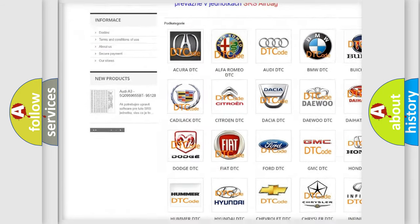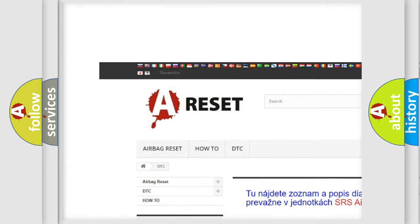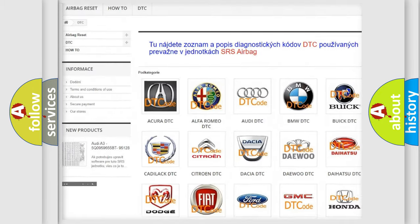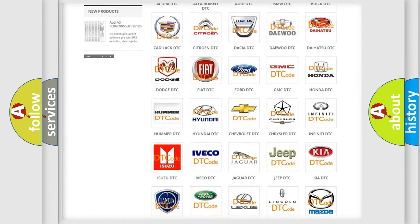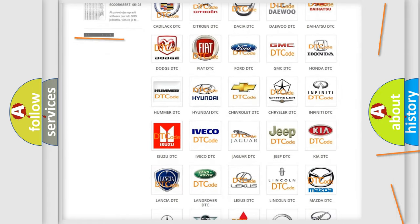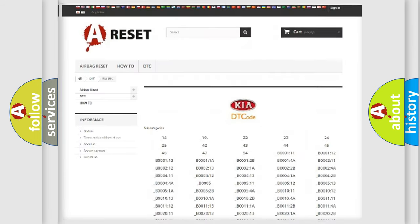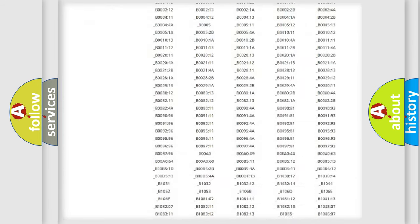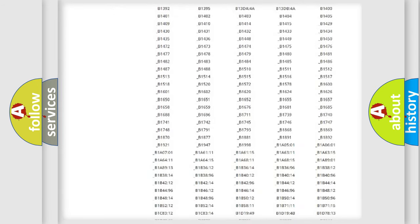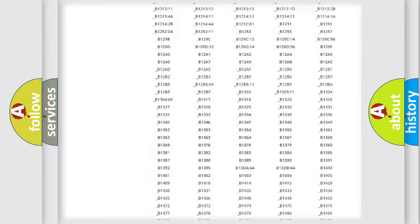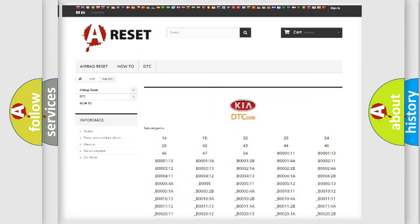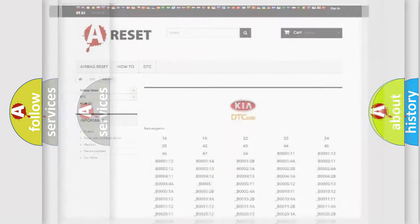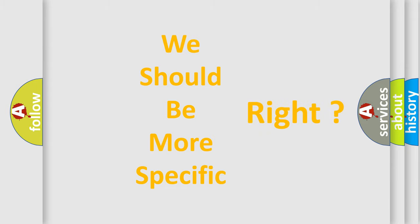Our website airbagreset.sk produces useful videos for you. You do not have to go through the OBD2 protocol anymore to know how to troubleshoot any car breakdown. You will find all the diagnostic codes that can be diagnosed in Kia vehicles, also many other useful things. The following demonstration will help you look into the world of software for car control units.